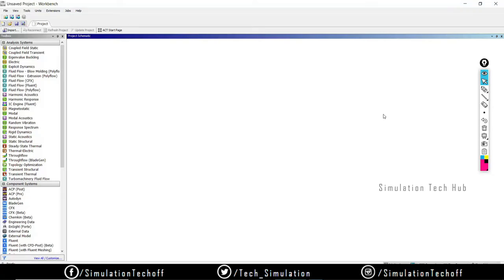Hey guys, this is Ranjit from Simulation Tech. In this session, we're going to discuss how to perform a drop test analysis in ANSYS Workbench. Most people are very curious about what will happen to their component when dropped from a certain height — it may be a mobile phone or anything. This kind of analysis we can easily simulate in ANSYS Workbench.